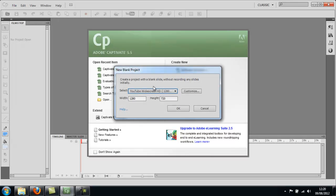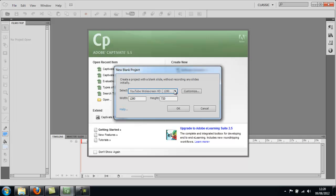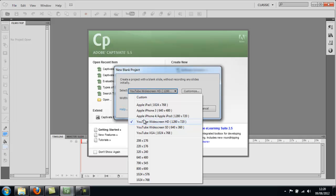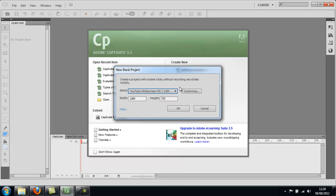The next thing you should see is this box asking what size you want the final project to be. You have all these different options. You can choose the custom one if you like, but I'm going to choose the YouTube one because I'm going to upload this to YouTube eventually. I want the resolution to be quite high, but it doesn't really matter.